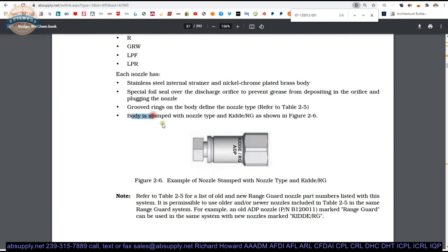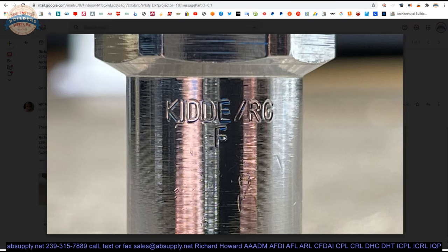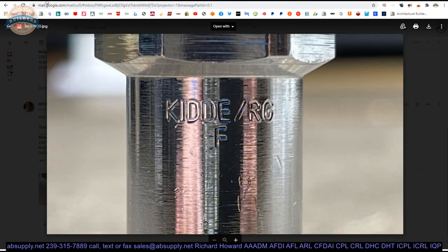Body is stamped with nozzle type. Yeah, this is indeed stamped and there is an image there below as well and I will show it to you now. And let's take a look at that image, Kitta RG F. Not easy to see without looking to see that it is there, but it is definitely there.